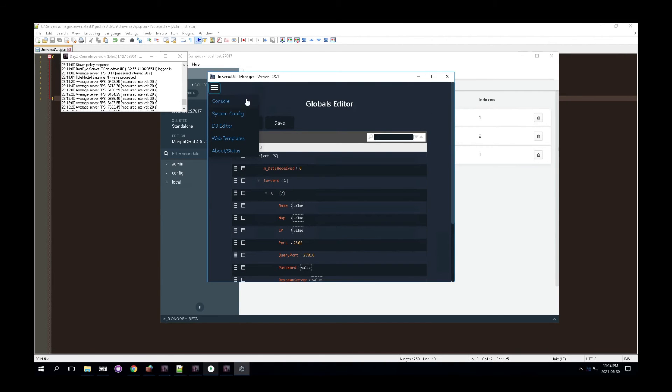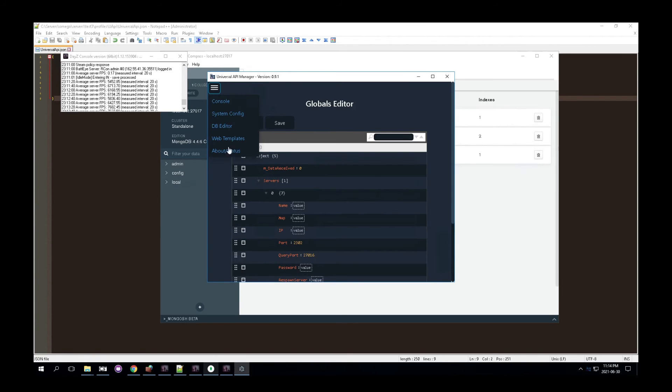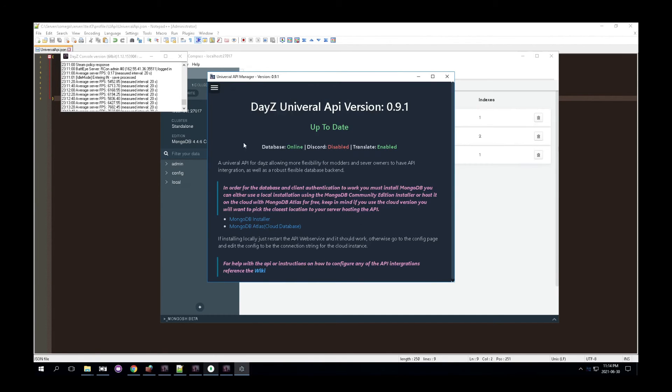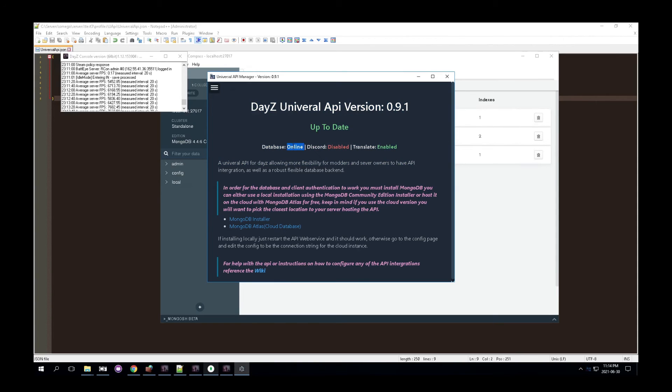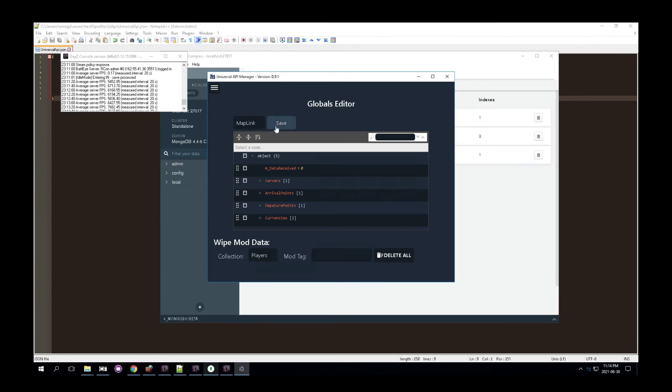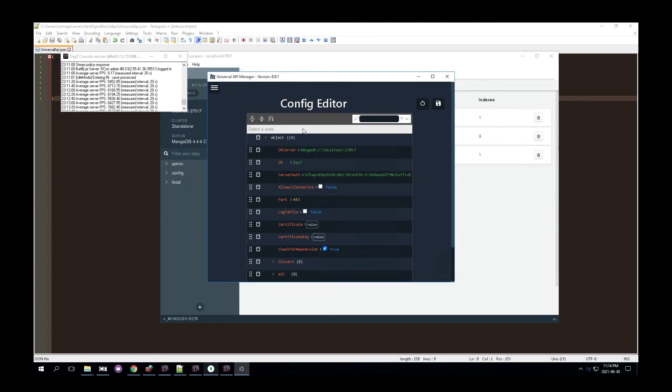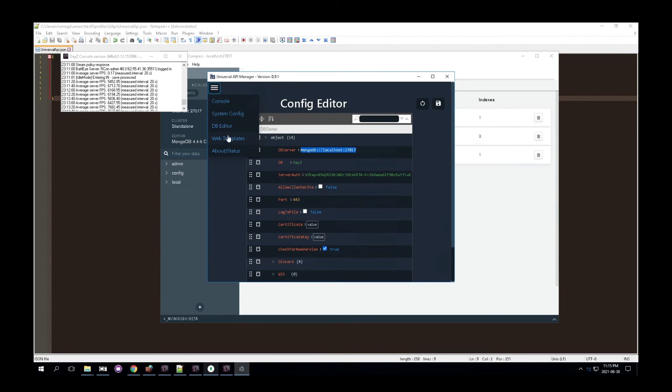So from there, if you're for instance, having issues where none of the globals are showing up, or this is showing anything offline, the database is offline. Make sure your connection string is correct. If you're doing a local install, just make sure it is the MongoDB local host. If you're having issues, you can check your ports as well. Do not open this port to the internet.